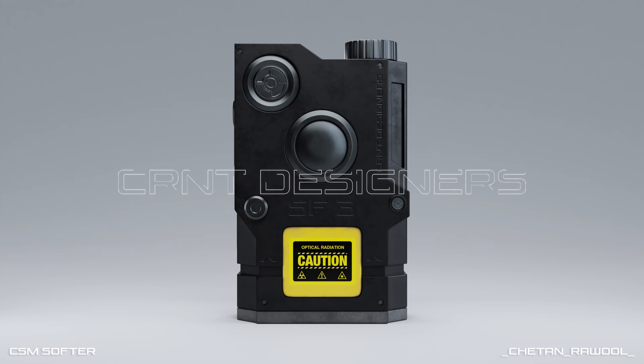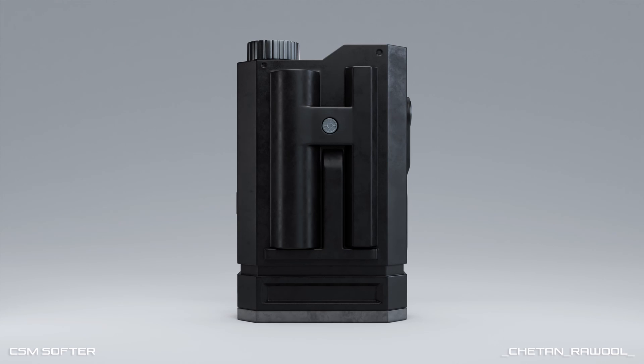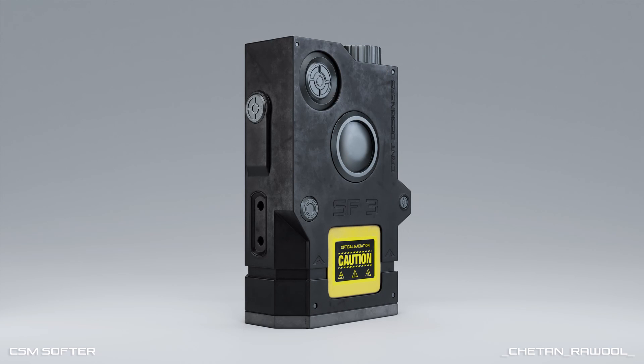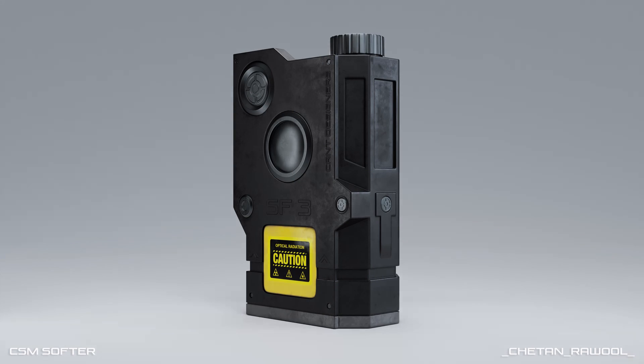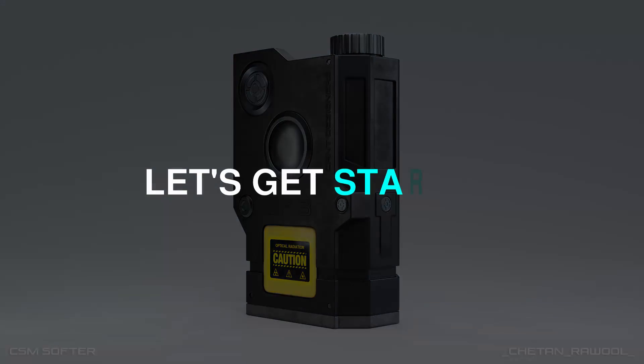Hey everybody, welcome to CRNT designers, this is Chetan. In this Blender tutorial we are going to learn how we can create a simple and easy light setup to create beautiful renders. So without further ado, let's get started.